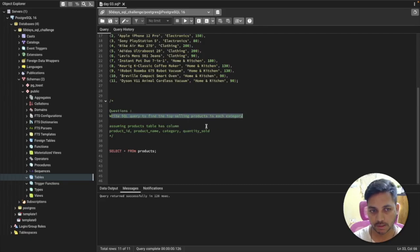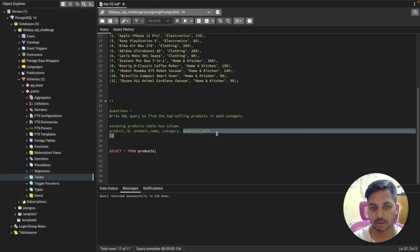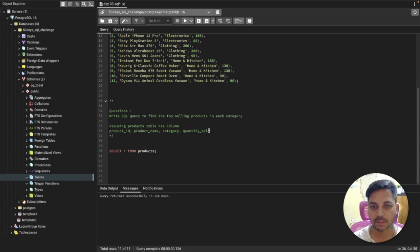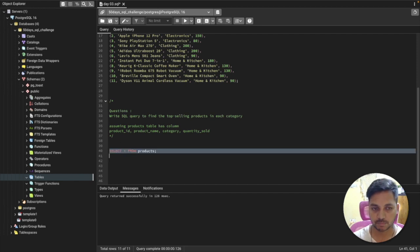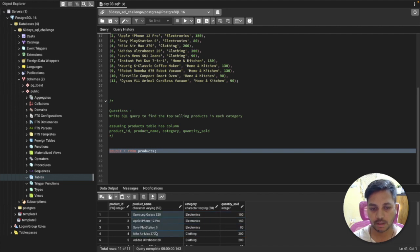The question is: write an SQL query to find the top-selling product in each category, assuming the product table has columns product ID, product name, category, and quantity sold. Based on the quantity sold, we need to find one product from each category that has the highest quantity sold. In the table we have product ID, product name, the category they belong to, and the quantity sold for each product.